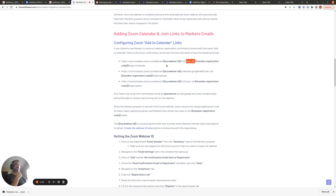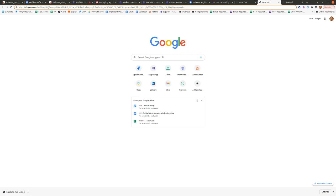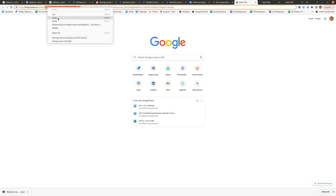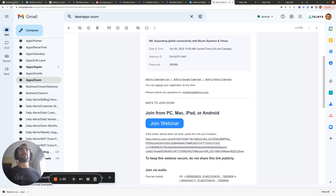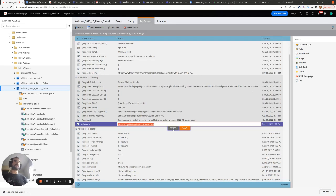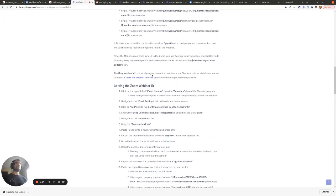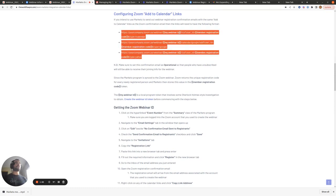So that's this value here — user ID equals member.registration code. This will automatically get populated for each person once they're in the registered status in Marketo, so we don't need to worry about that. However, the whole reason we did this test was to find out what the webinar ID value was. We can see that the webinar ID value here is the same in all three of these links. So we're going to copy this value and go back to our Marketo program, go to my tokens, and double-click to paste in that value.